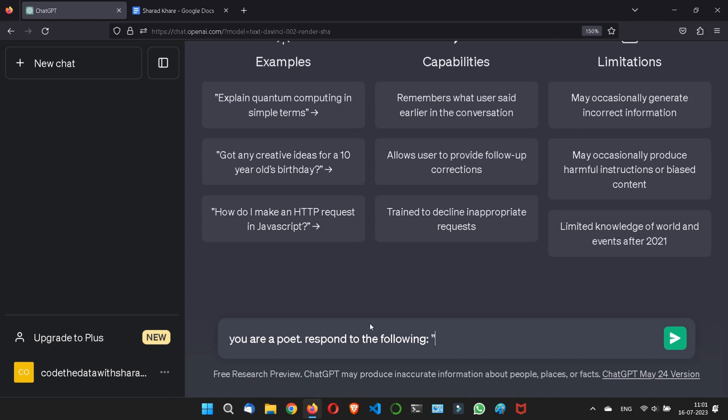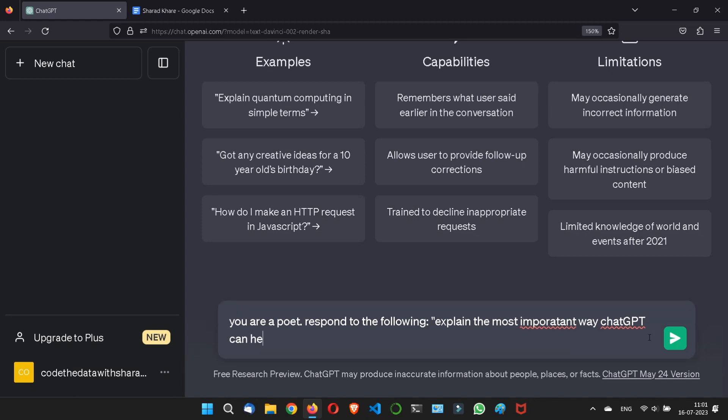Let's explain the most important way ChatGPT can help me, and let me write some specific answer. The answer should be no more than, let's say, 100 words.